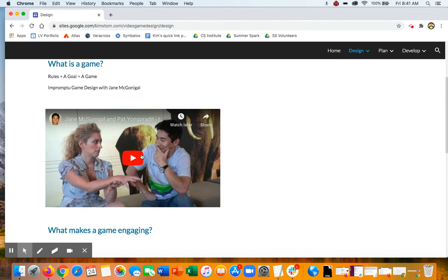She and Pat just kind of riff on creating a game with just regular things. Their game is actually focused on donuts. It's kind of fun, it's kind of silly, but they do think about the rules and a goal for their game.